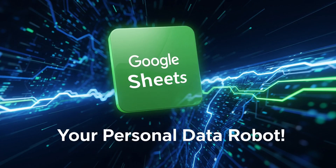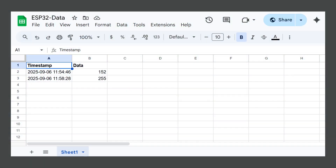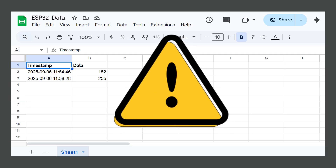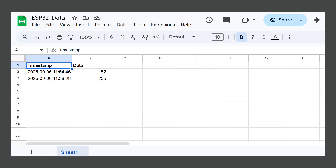Now it's time for the ultimate data logging solution: having your ESP32 automatically fill out a Google Sheet for you. This is perfect for storing tons of data, doing complex analysis, and creating a permanent record of everything your project sees. The setup for this one has a few more steps — we have to venture into the Google Cloud console. It looks scary, but if you follow me click for click, you'll be done in just a couple of minutes.